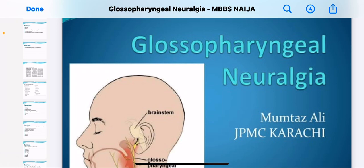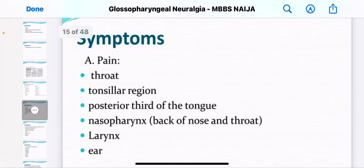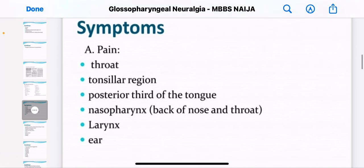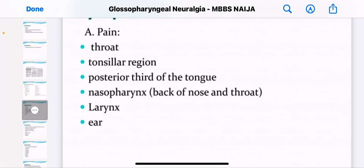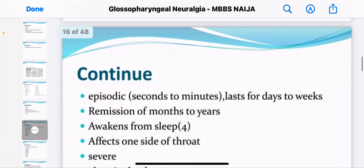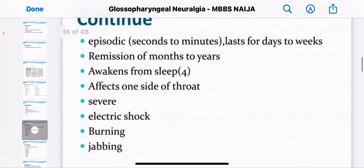What are the symptoms of glossopharyngeal neuralgia? You have pain, and this pain can be in the throat, in the tonsillar region, and also in the posterior third of the tongue. You could have pain in the nasopharynx — that's the back of the nose and throat — and you could also have pain in the larynx and your ear too.